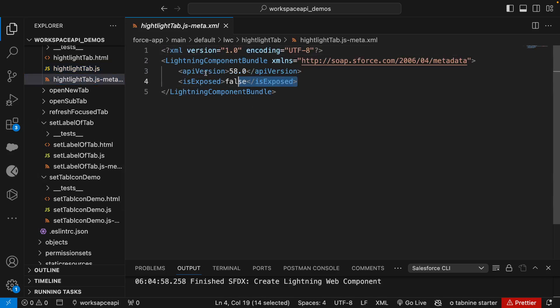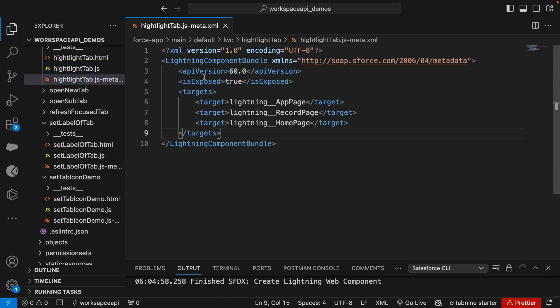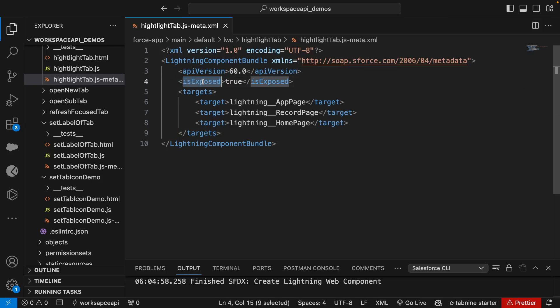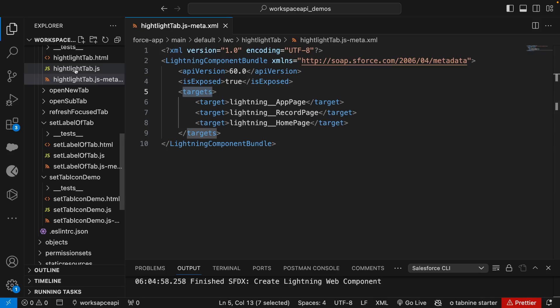We'll replace the content, set the API version, make it exposed to, and set the targets according to our need.